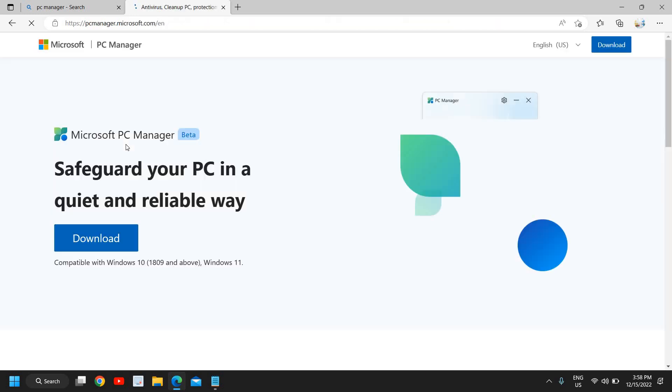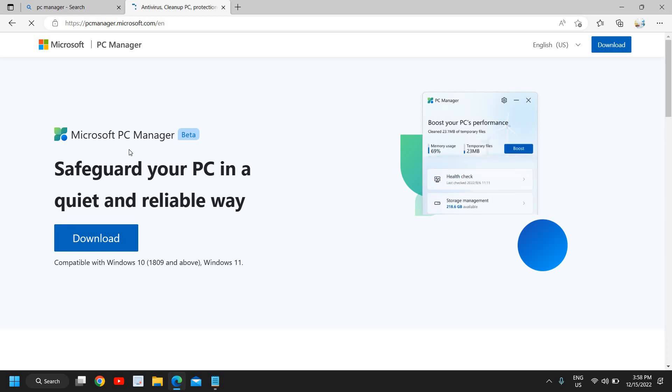Very soon we will have a Microsoft website in front of us, and then I'll let you know what needs to be done. Here we have Microsoft PC Manager: Safeguard your PC in a quiet and reliable way.